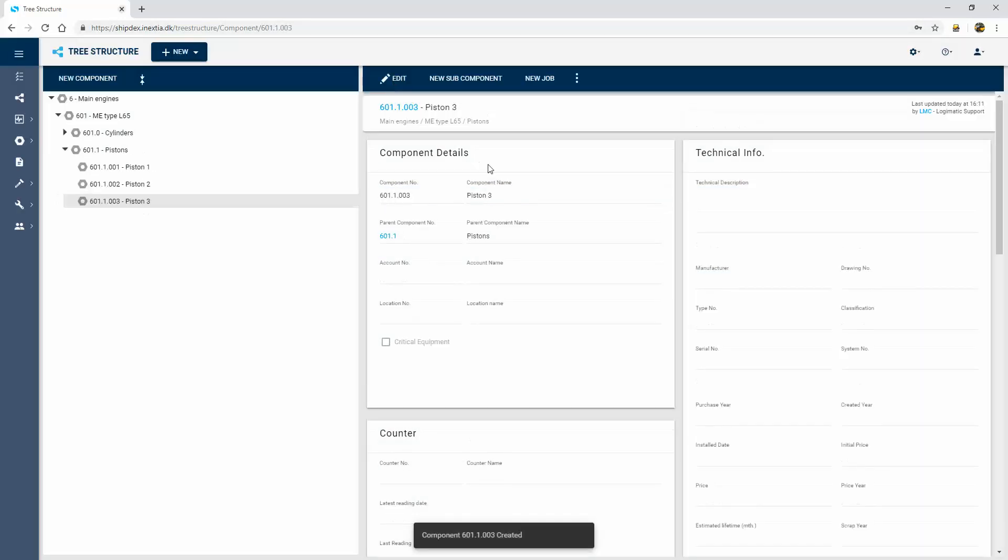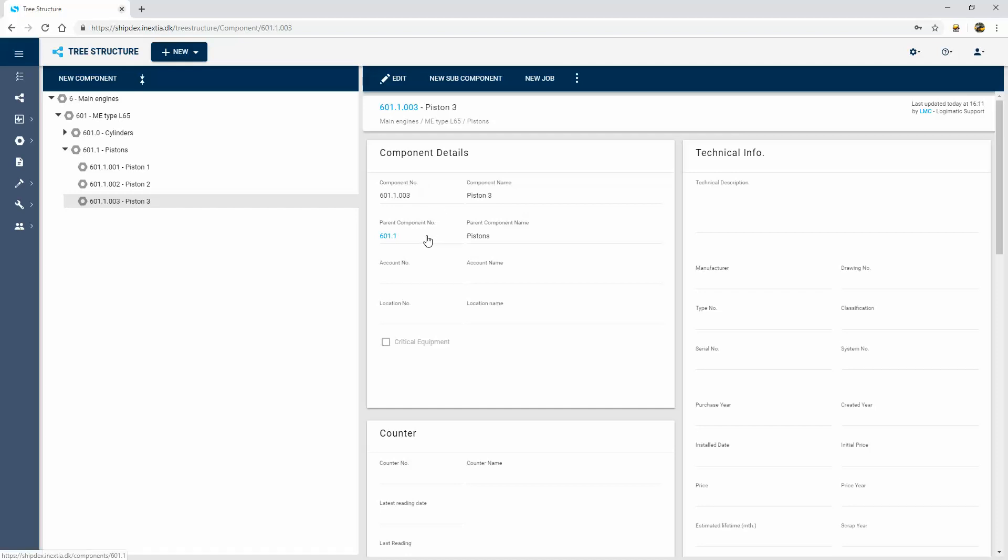You can see that I can build a very simple data structure without too much information, but I also have the option of adding a lot of technical information with type numbers and serial numbers for the different pieces of equipment.